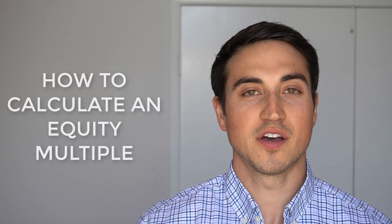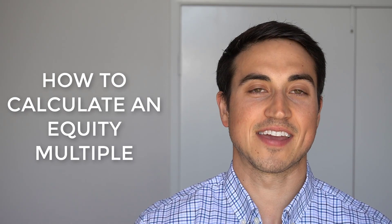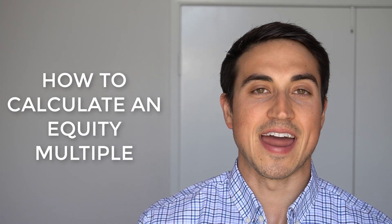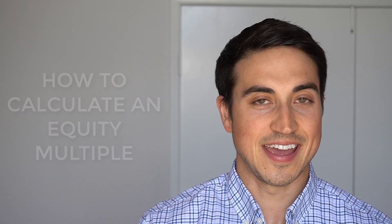If you're not sure what an equity multiple is, how to calculate it, or what cash flows to actually include in your equity multiple calculation, by the end of this video, you'll know exactly how to calculate an equity multiple and how to use it in your next real estate deal analysis.